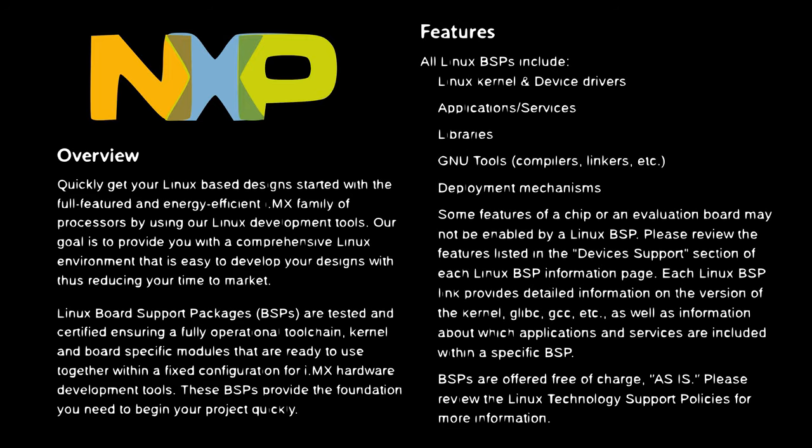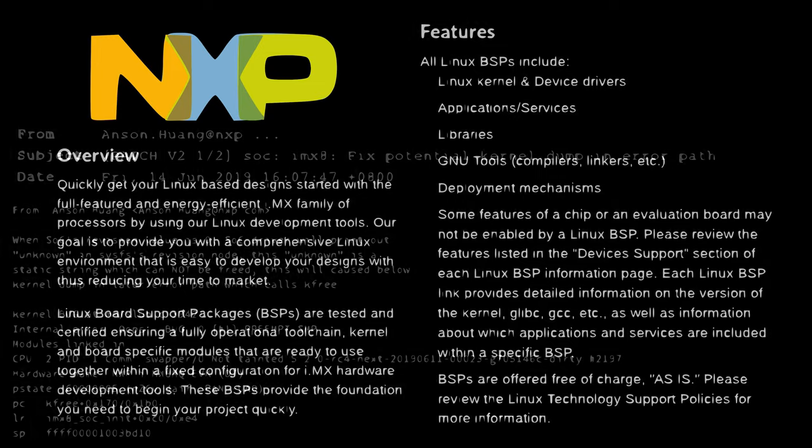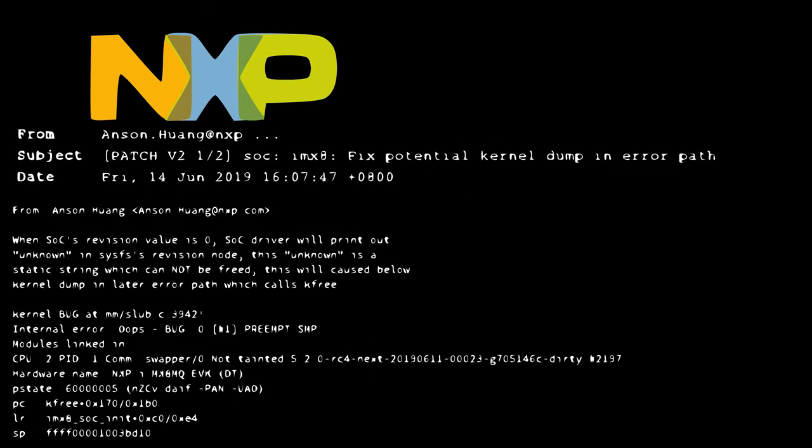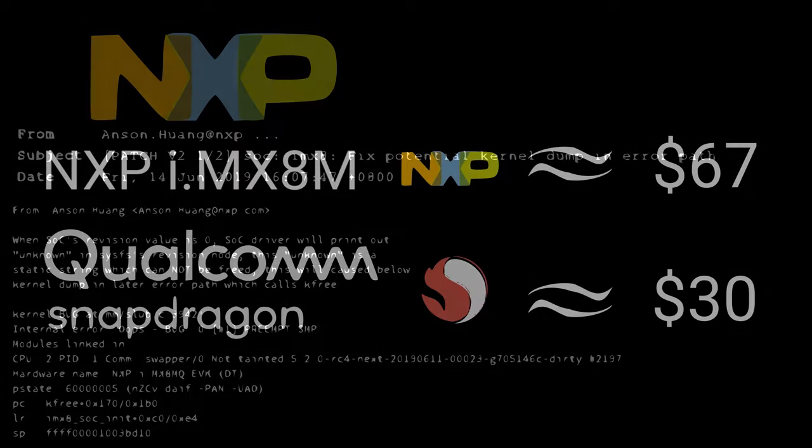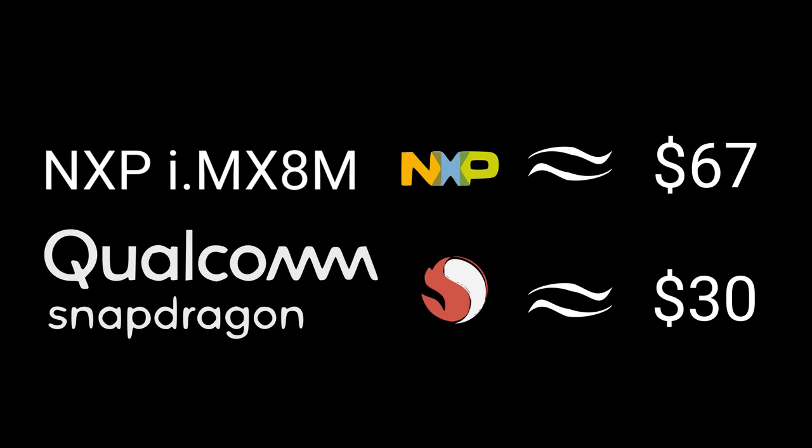This means NXP has to spend a lot of time developing drivers. They also have to spend a lot of development time getting those drivers into the mainline version of Linux. Paying for all that dev work is costly. It makes NXP chips more expensive compared to other chips with similar specs.